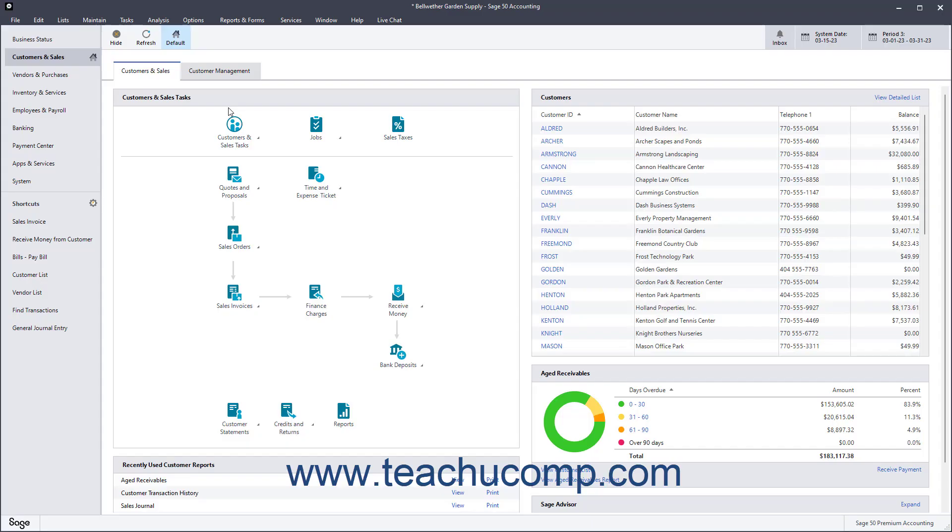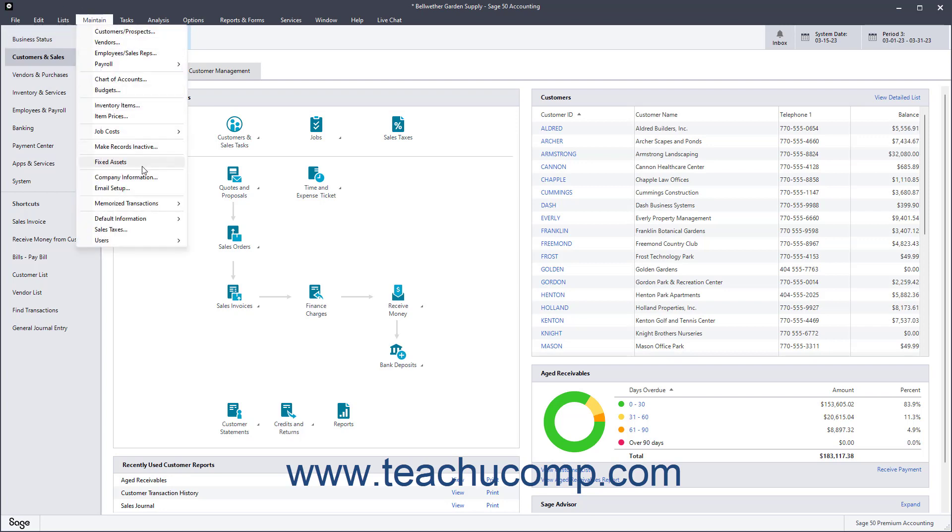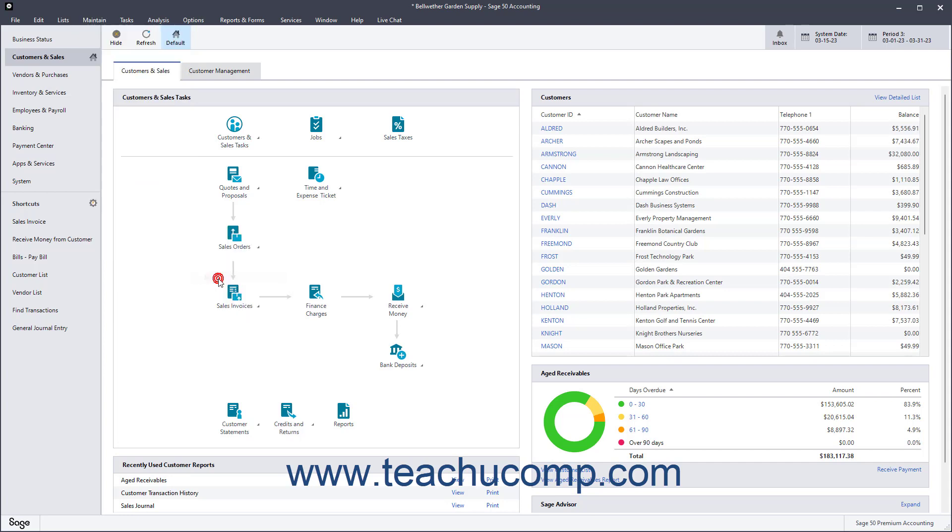If you work on specific jobs for customers and need to track amounts spent and earned by job, you may want to set your job defaults. To access the job defaults in Sage 50 Accounting, select Maintain, Default Information, Jobs from the menu bar.